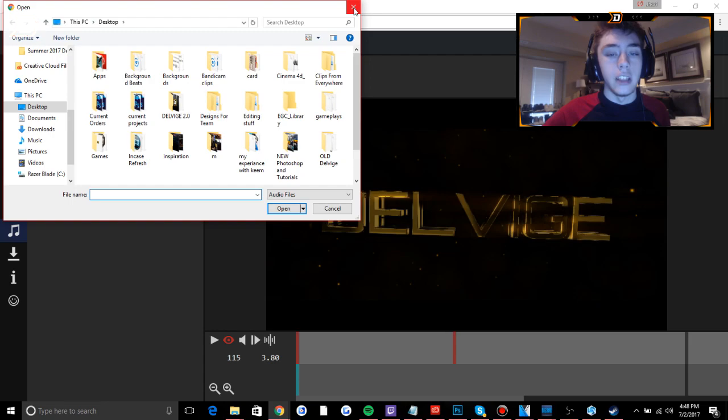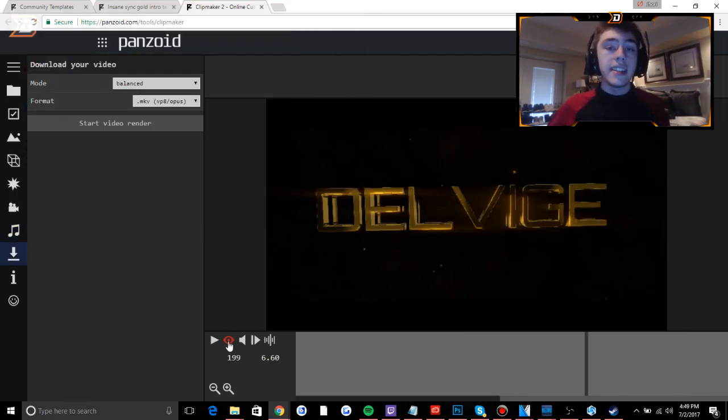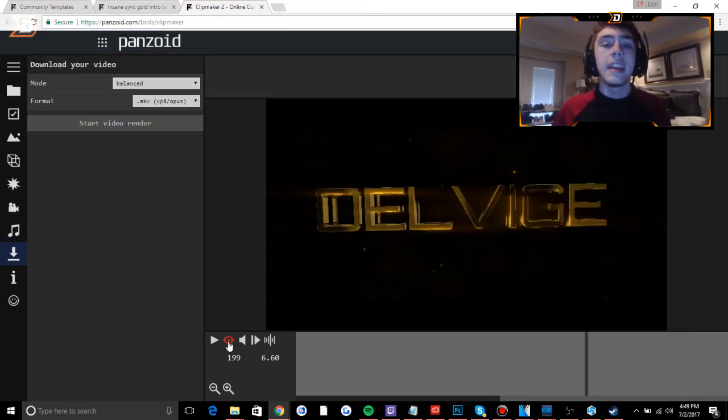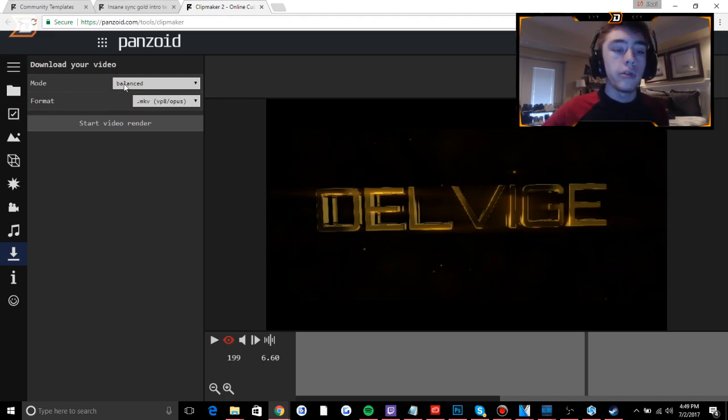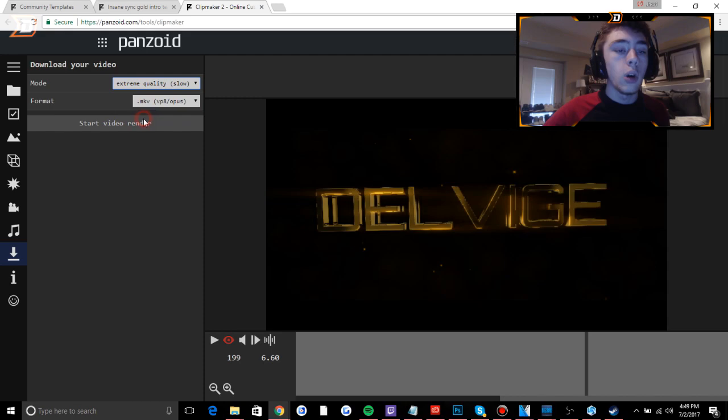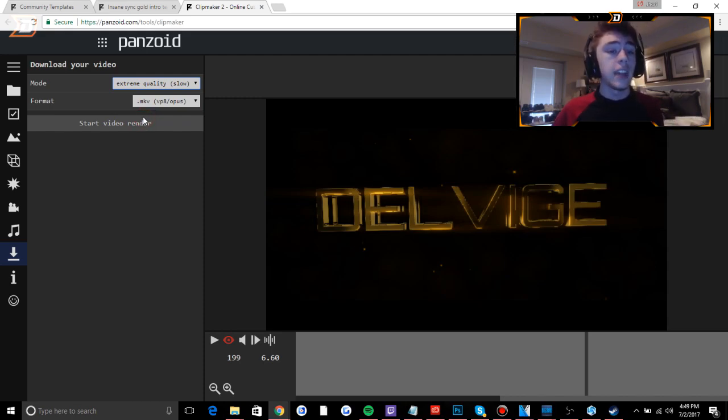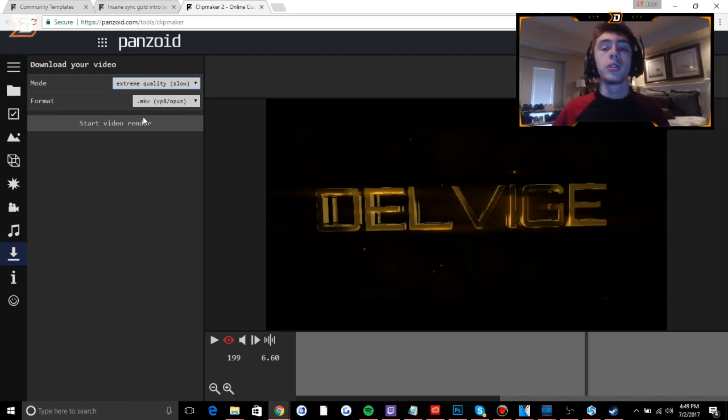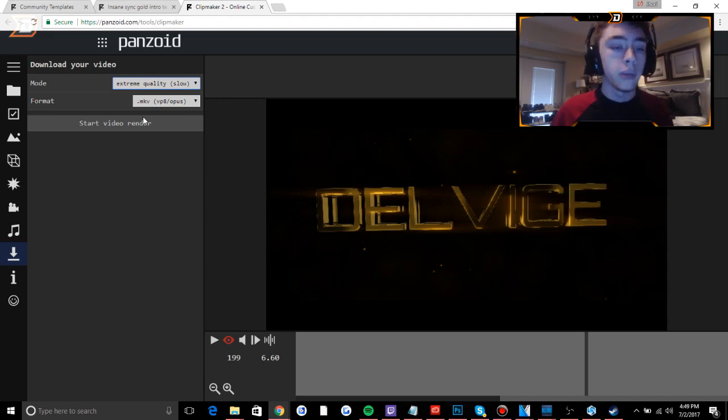So the last thing we want to do is make sure we save it properly. When you go to download your video here, change the mode from balance to extreme quality. Now this is going to take a little while especially if you have it rendering at 1080p 60 frames. But again, it's going to be useful because the best quality is always going to be what you want to go for.